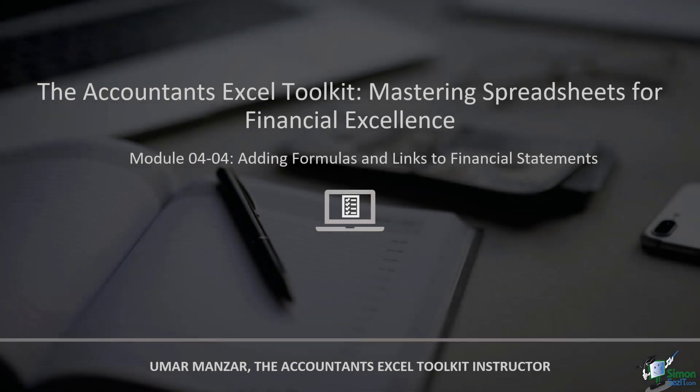In this module, we'll embark on a journey through the realm of financial statement creation, specifically focusing on the crucial steps of adding formulas and links.